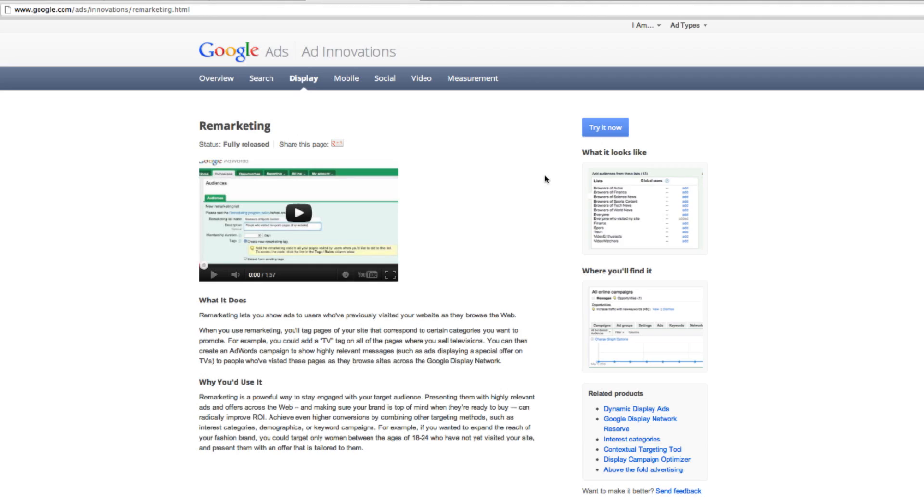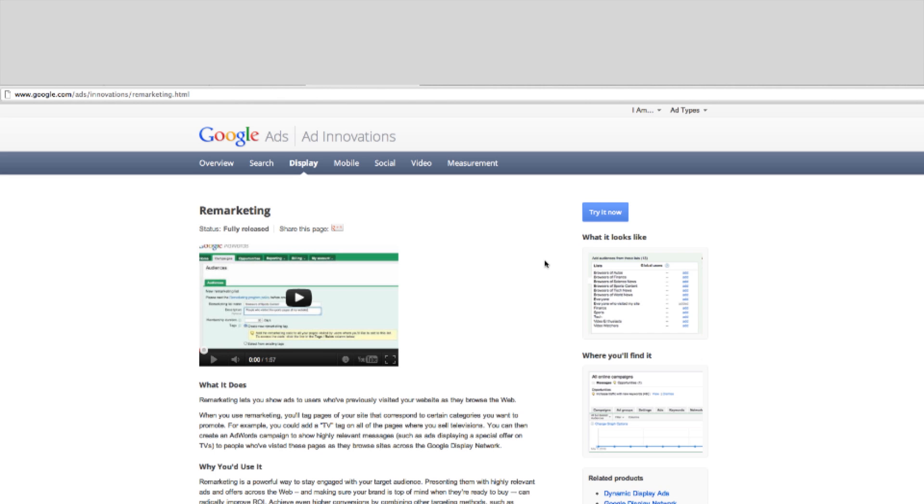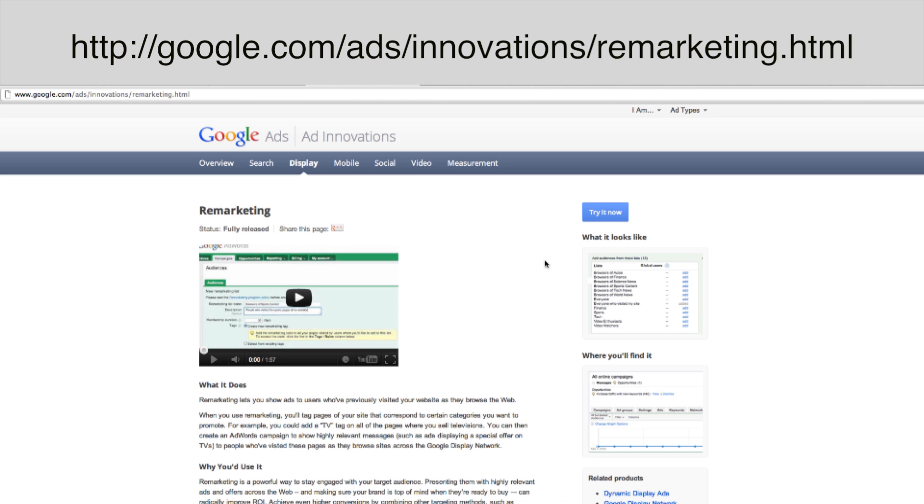There are other ways to advertise with Google, and one way is to use Google Remarketing, which you're looking at right now. Google Remarketing allows you to show your ads more frequently on websites that are part of the Google Ad Network to visitors who have entered your site in the past. This helps them keep your website in mind.